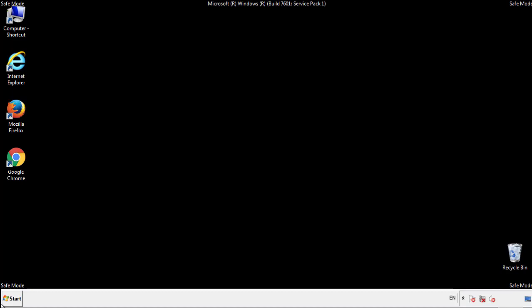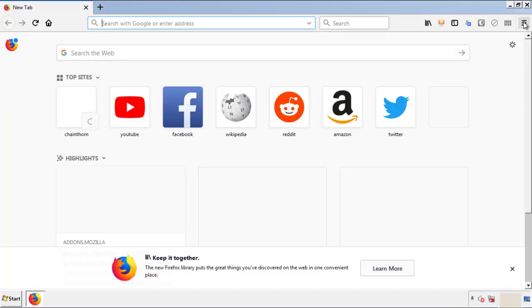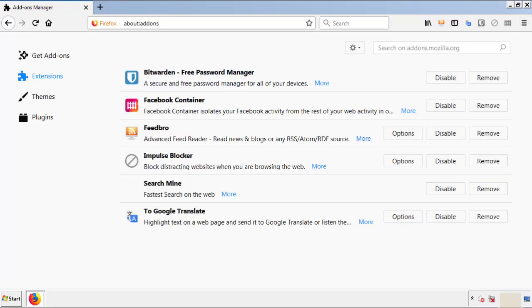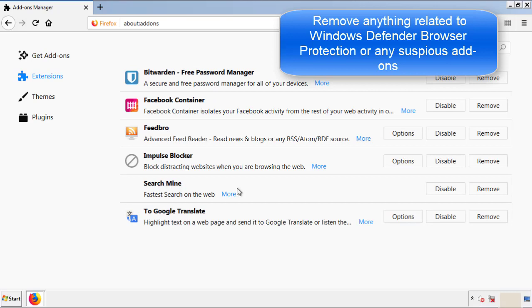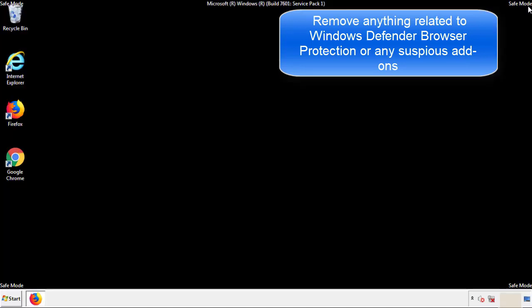We want to make sure there aren't any leftovers in our browser extensions, so we'll start with Firefox. Back to the menu icon and down to Add-ons. From here, we'll be looking for any extensions that may be causing our problems, so just have a look around and delete everything that looks suspicious.